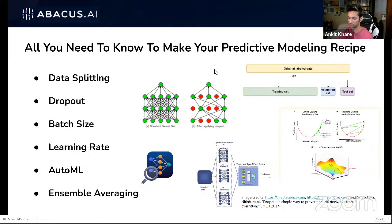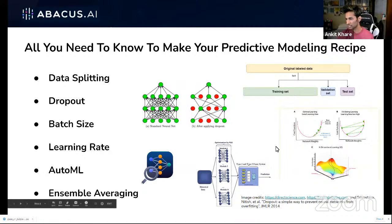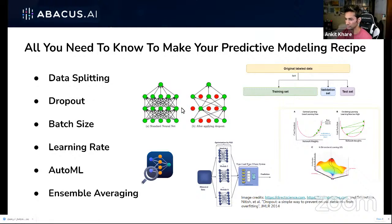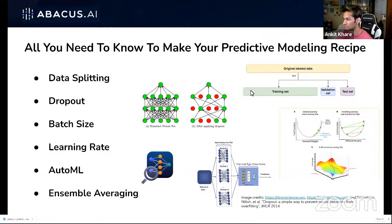Now that you know what a neural network does — it basically makes representations based on the data you give it — let's dive deeper into how it does that. Your data is primarily split into three subsets: training set, validation set, and test set. The training set is where you train your model, using data to make the network learn those representations.